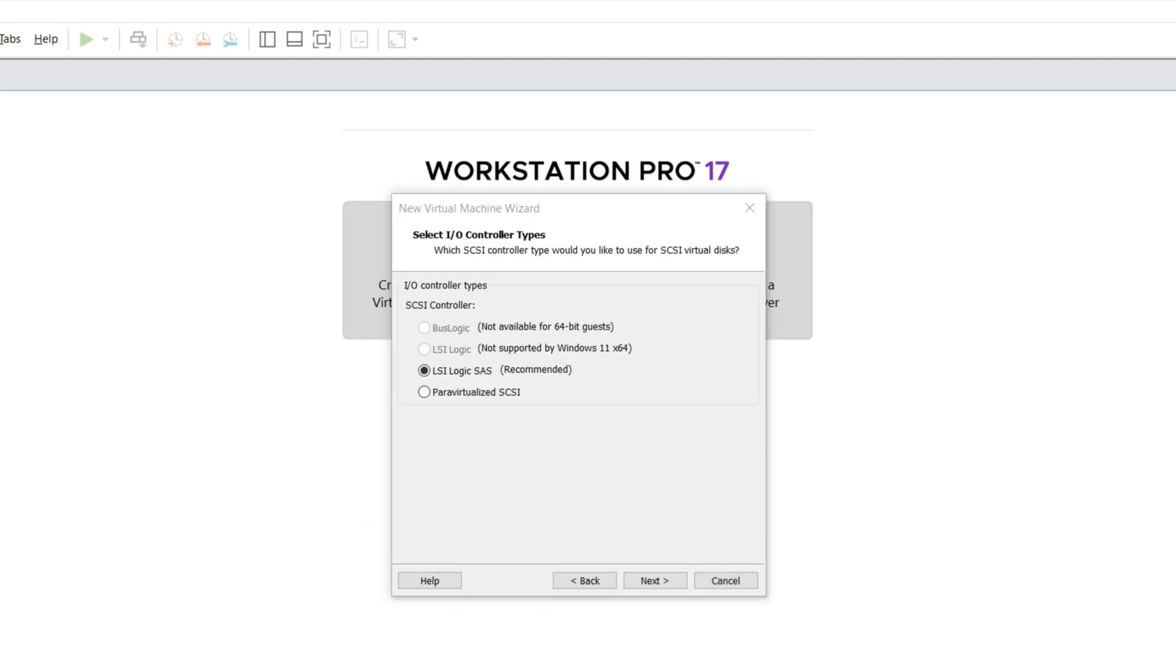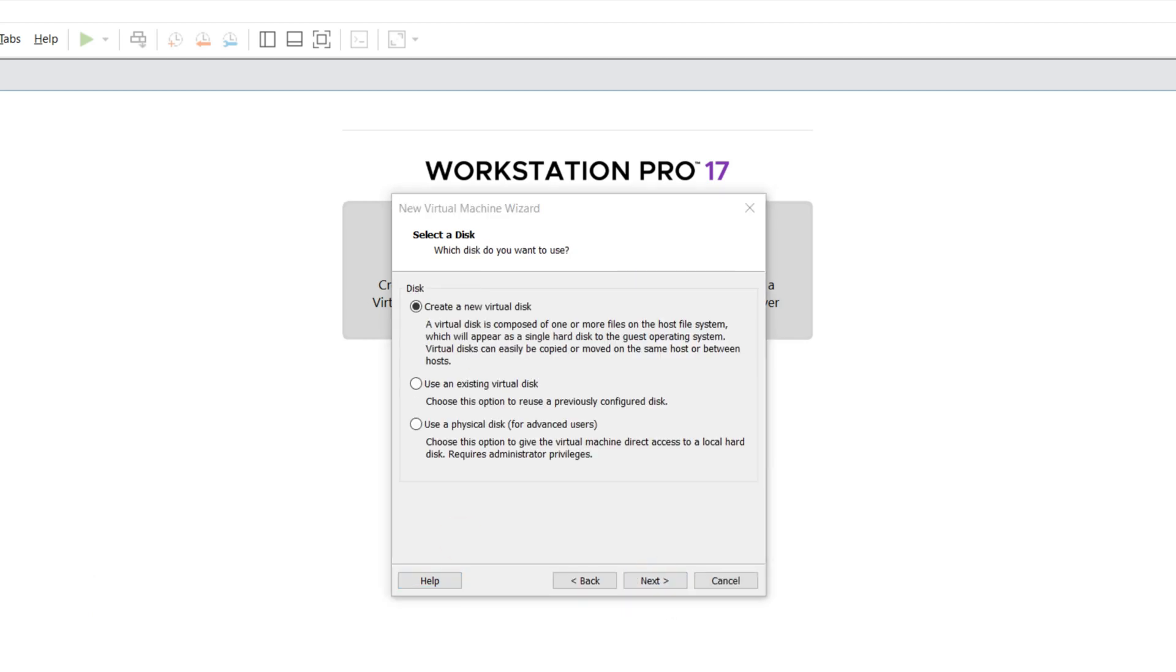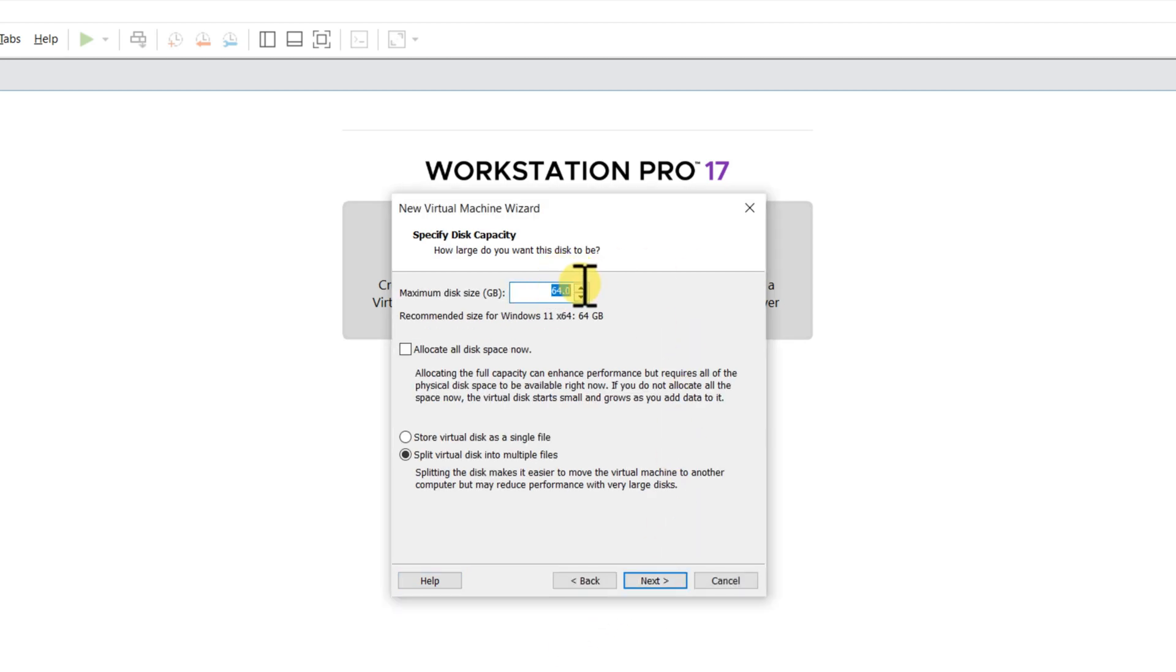Choose the recommended LSI logic controller, as well as the recommended disk type. Here's the important consideration when creating new virtual disk. I recommend at least 128 GB.